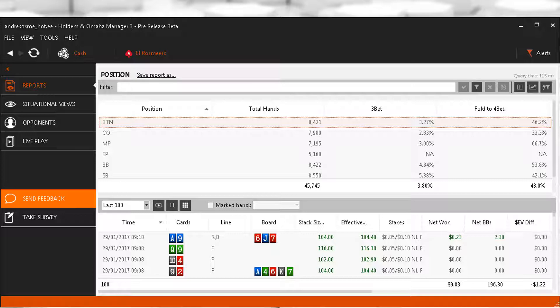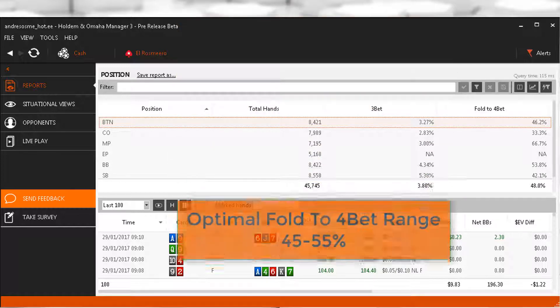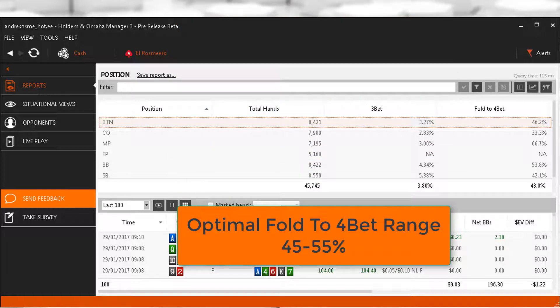So fold to 4-bet. Overall we can see Hero's fold to 4-bet percentage to be 48%. This is actually a good overall number. Ideally we want to be folding to 4-bets around 44% to 45% to 55%. If we are folding more than 55% we are folding too much and are going to open ourselves up to being 4-bet bluff too much.